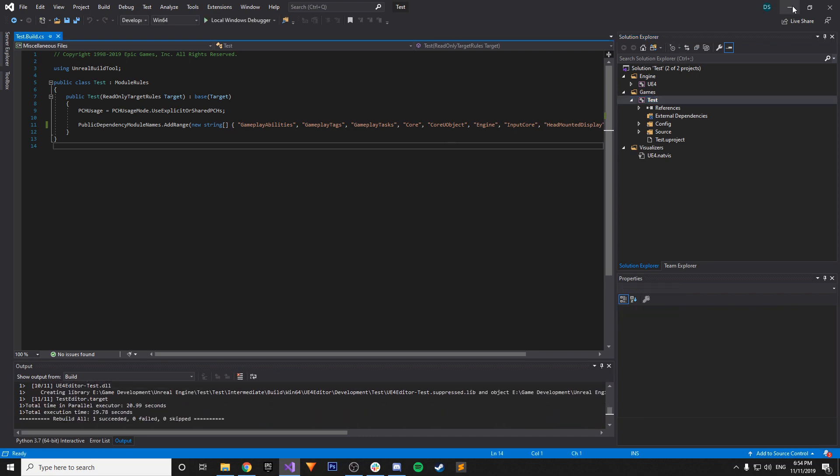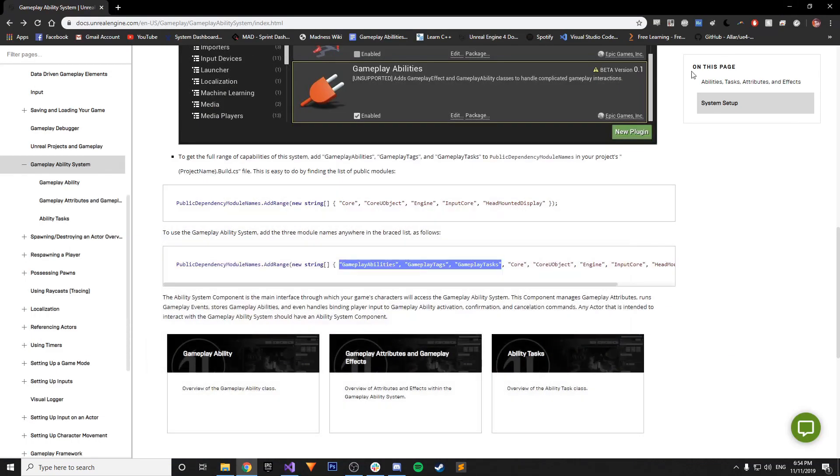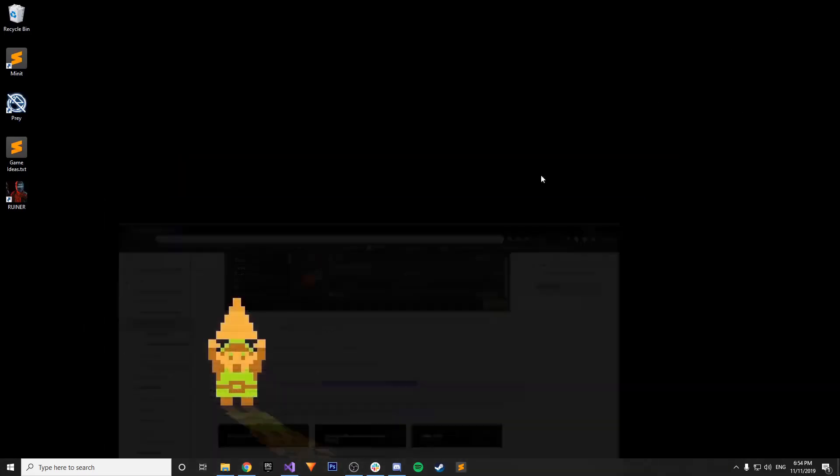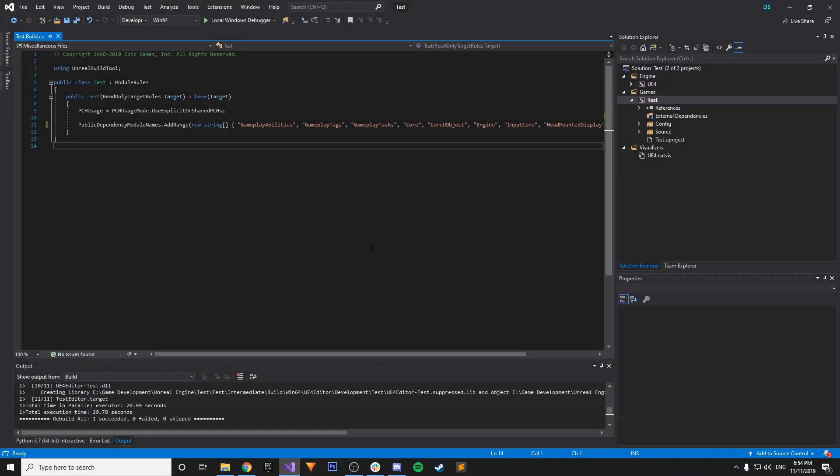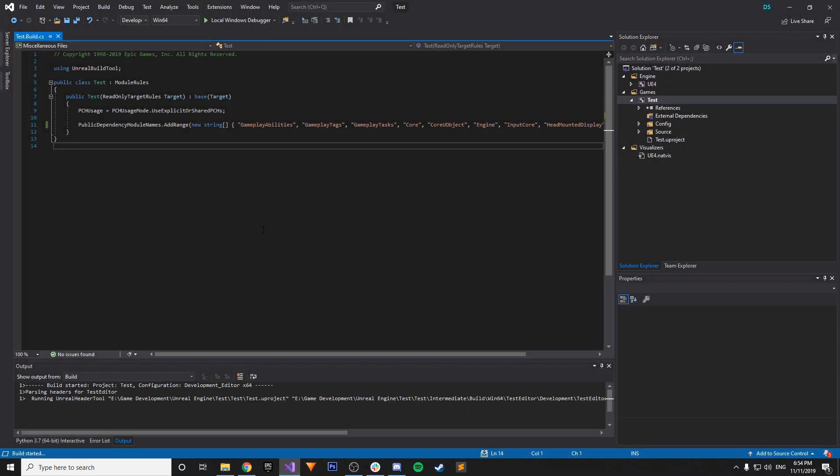Okay, so it rebuild. I don't think it's going to start the editor, so let me just control F5. Build it and open it up. It should take a second.